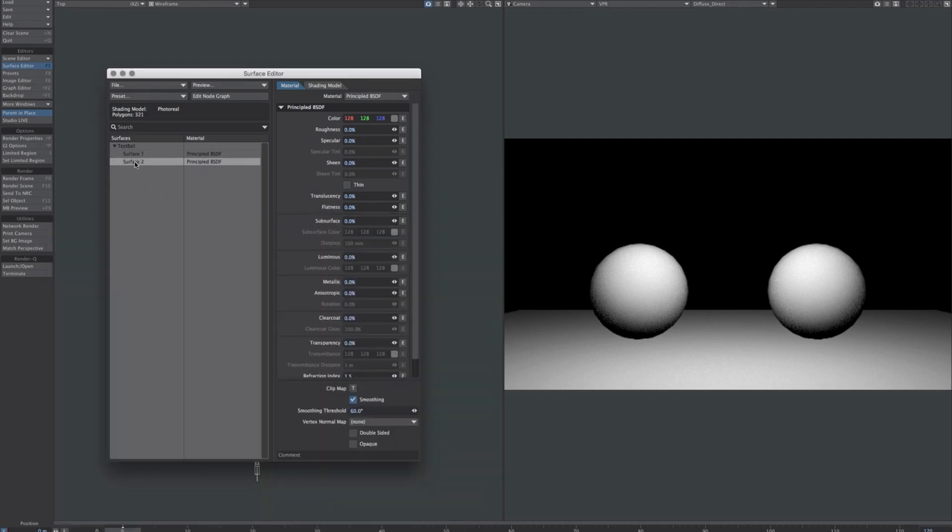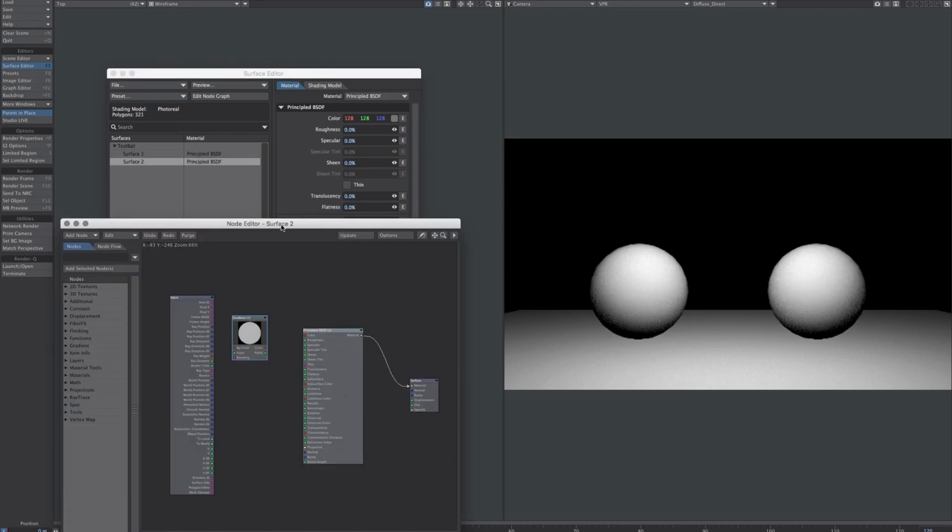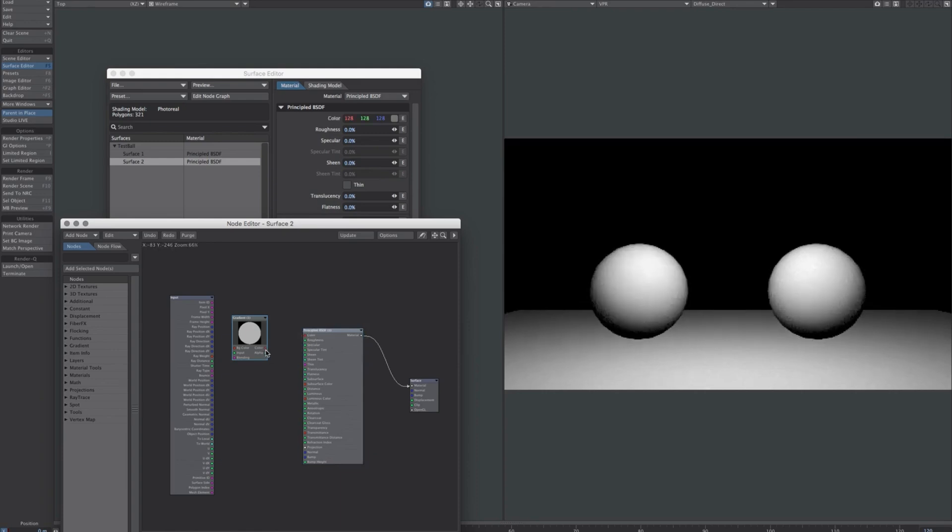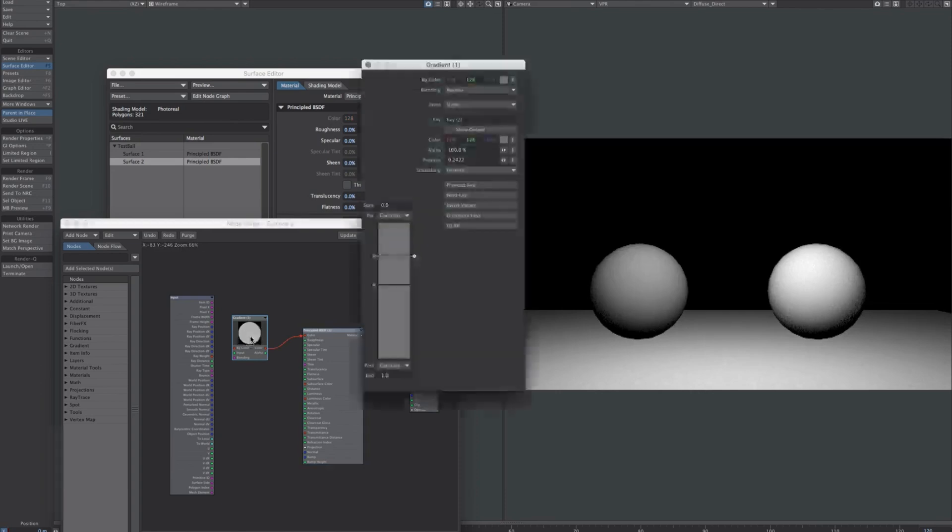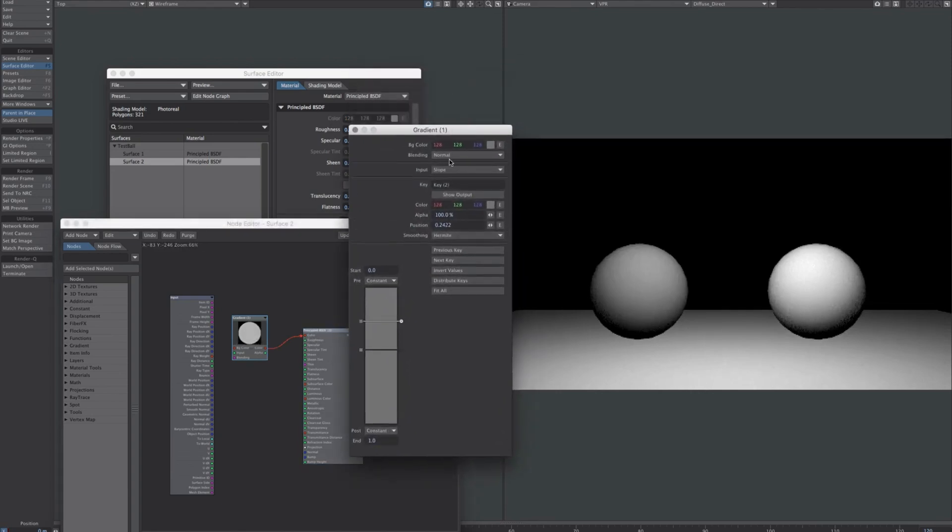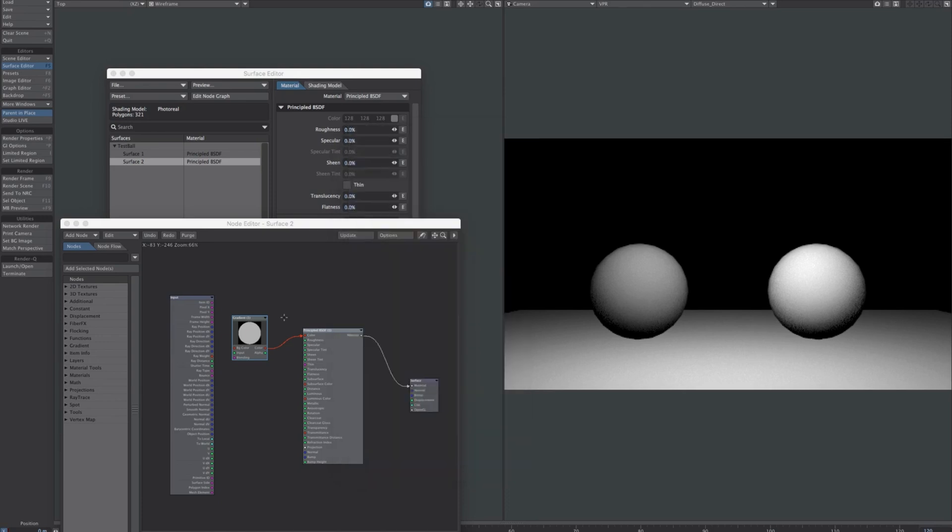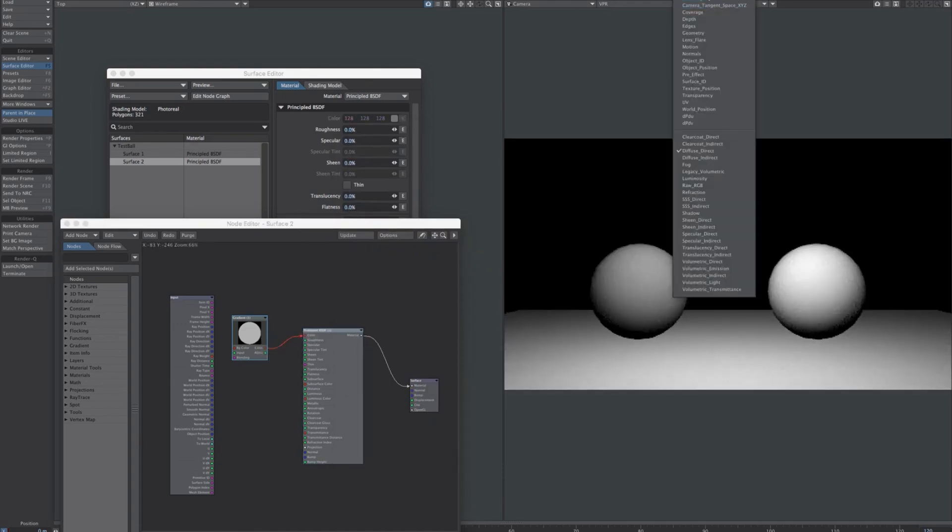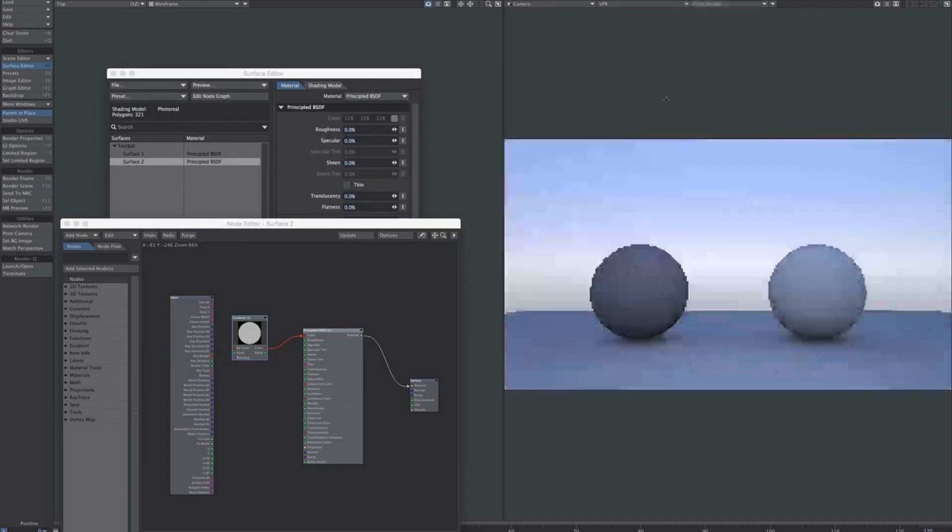LightWave functions as two distinct applications: Modeler, primarily for asset building, and Layout, which handles texturing, lighting, animation, and rendering. While the underlying toolset may carry some age, continual updates in recent years have introduced a host of new features, making LightWave a robust digital content creation suite. Despite any lingering skepticism about its reputation, LightWave proves itself as an excellent 3D modeling application, especially for those looking to grasp the fundamentals.